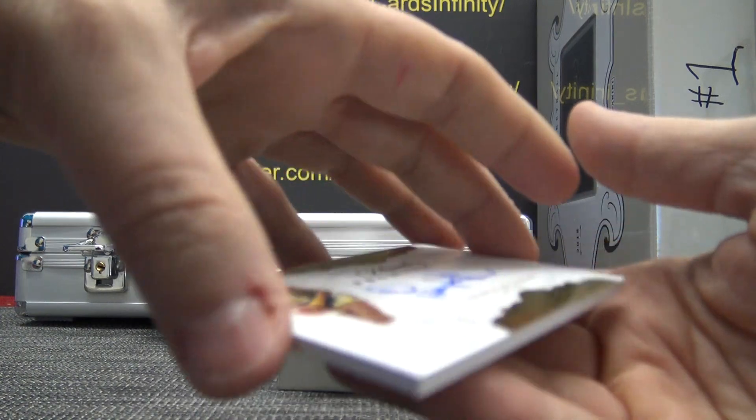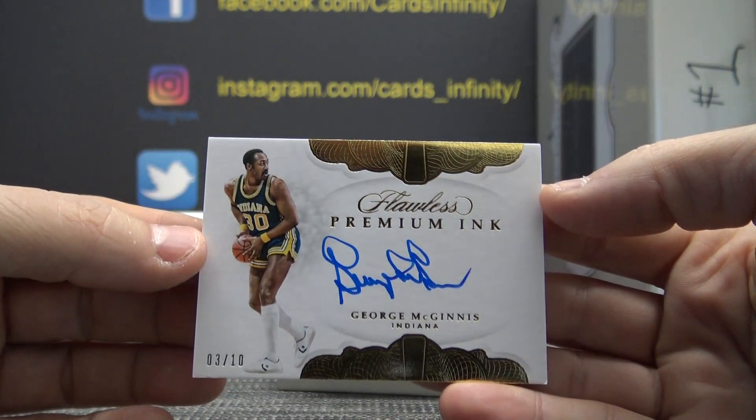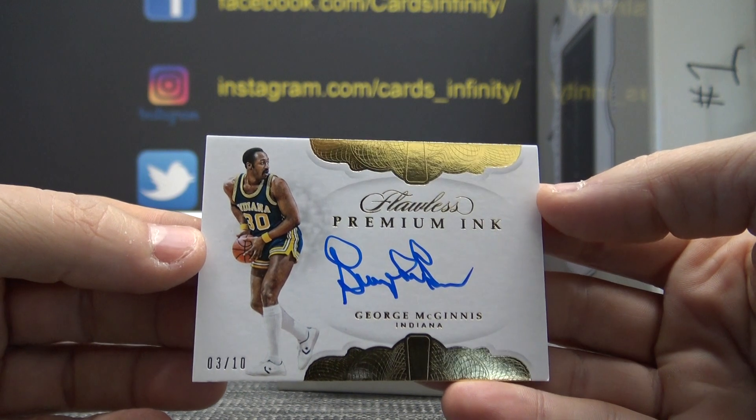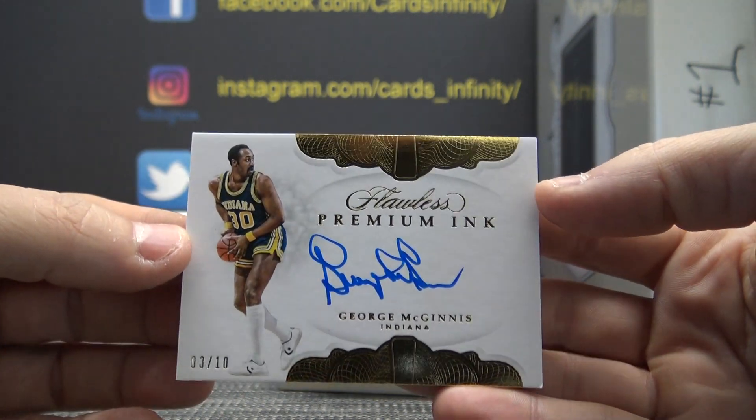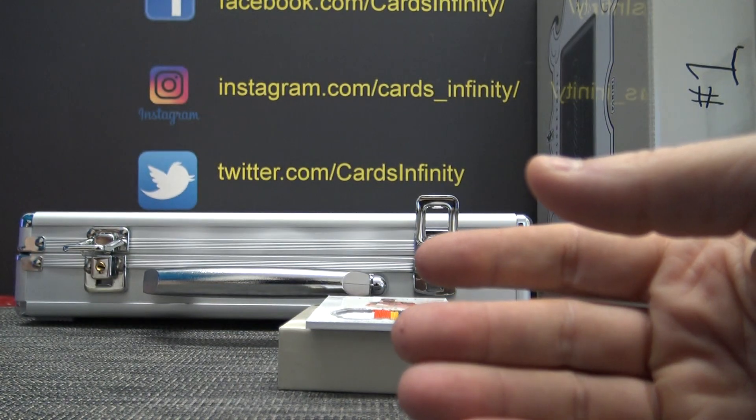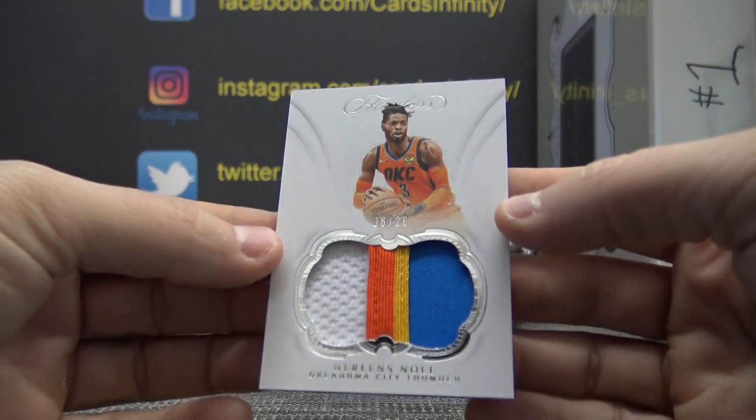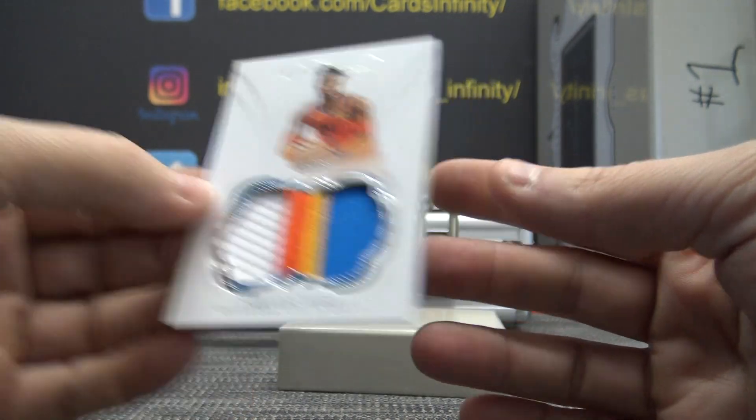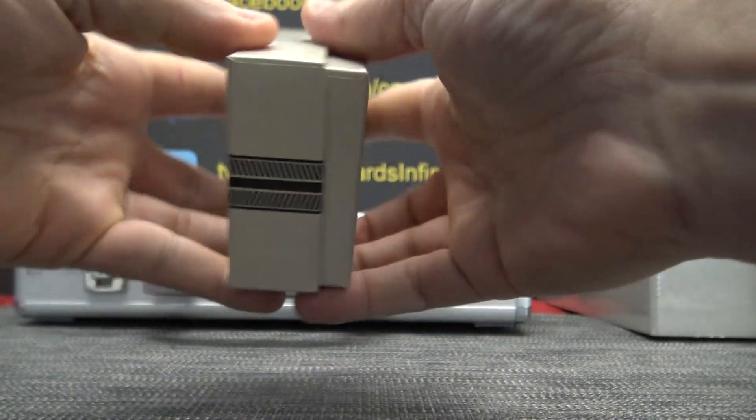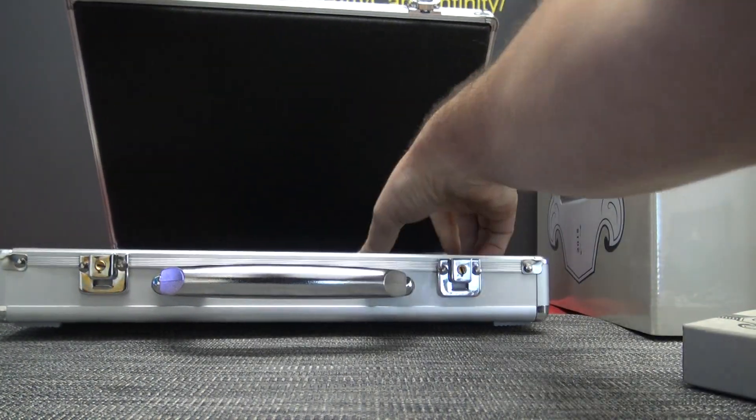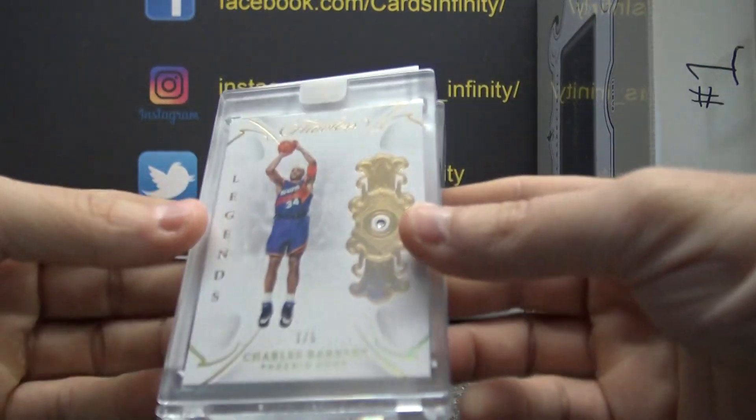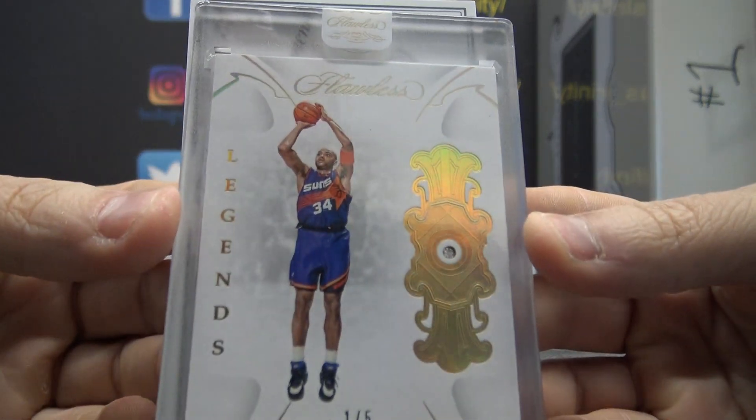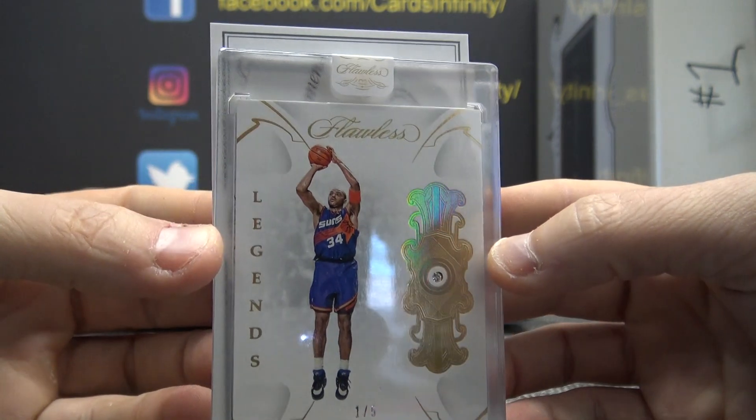Number two, ten. George McGinnis, George McGinnis, three of ten. I don't know which one. I guess we'll go like that, doesn't matter. We got one of five diamond Chuck, Charles Barkley. Nice card there.